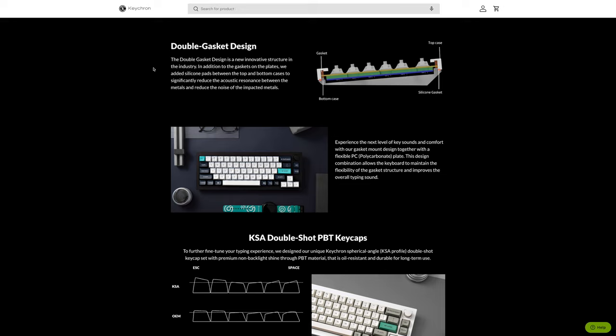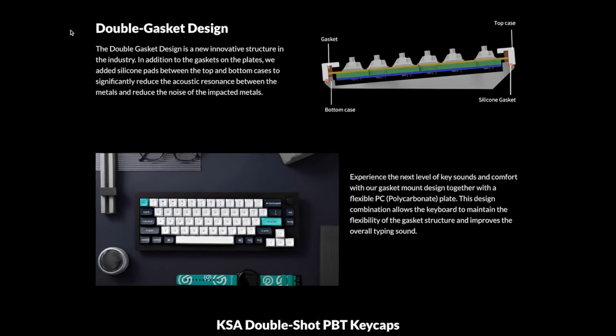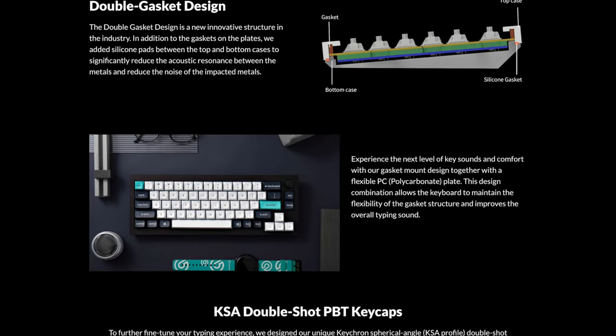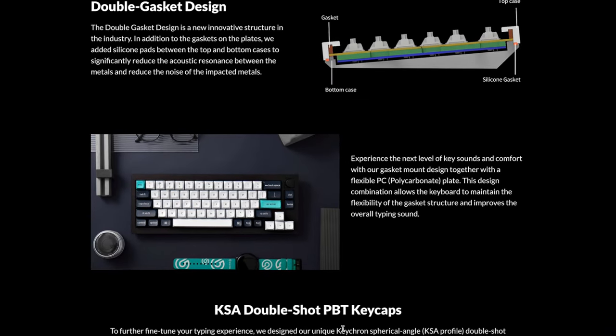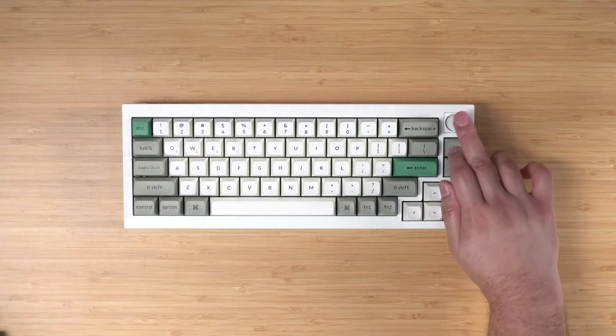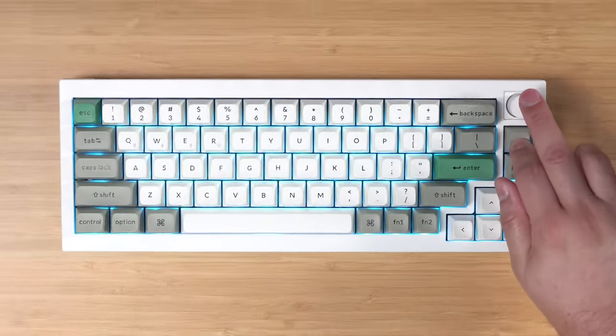Now I am not a mechanical keyboard expert, so I'm going to say some words I don't really know what they mean. But it has a double gasket design and they say double shot PBT keycaps. How do you like that?